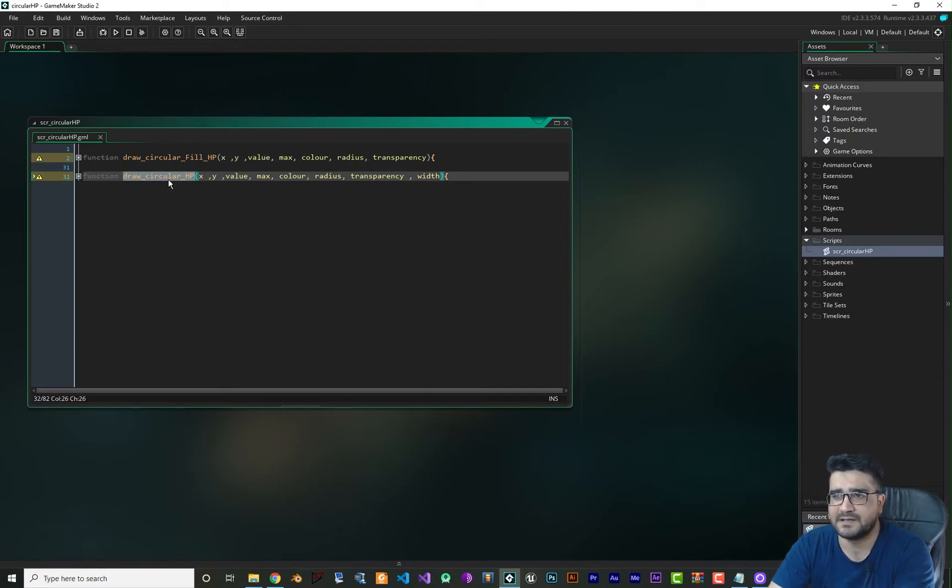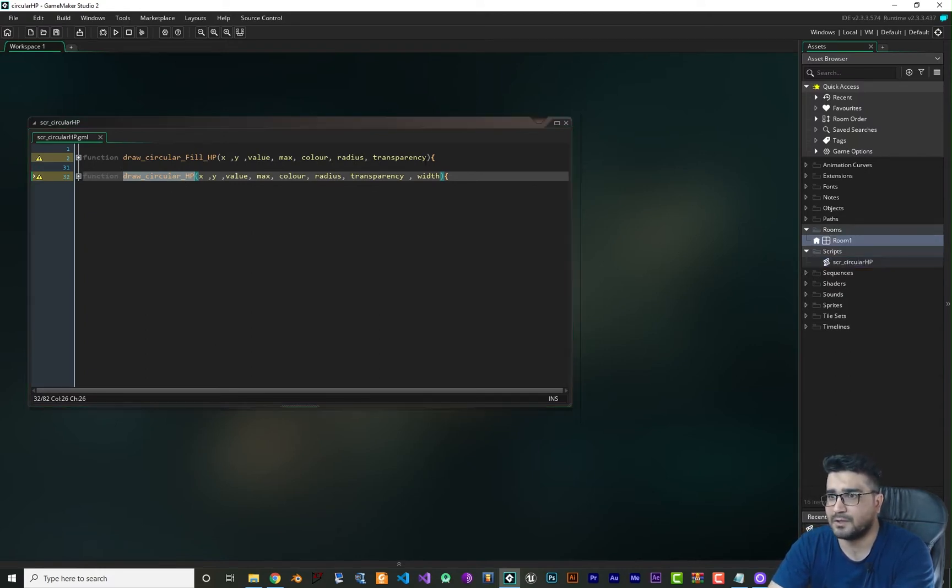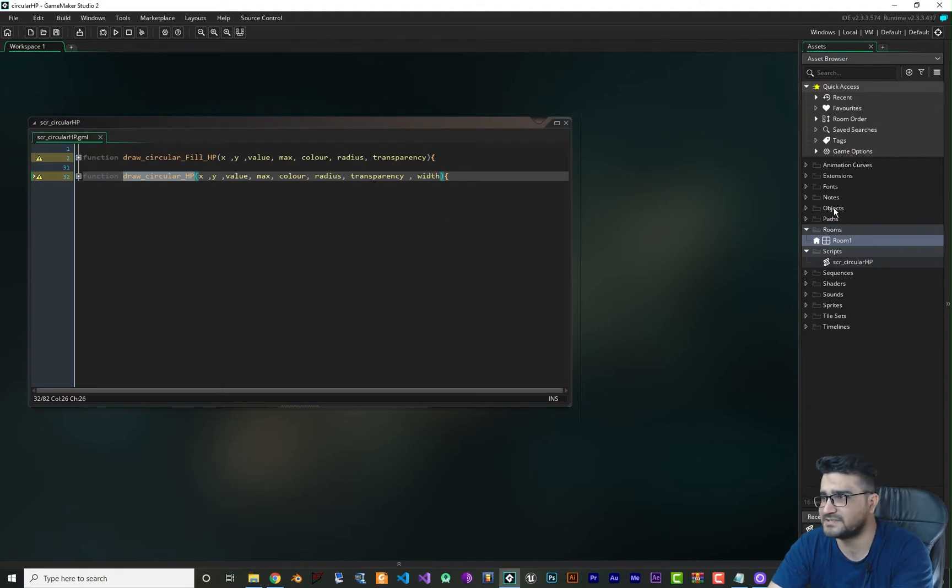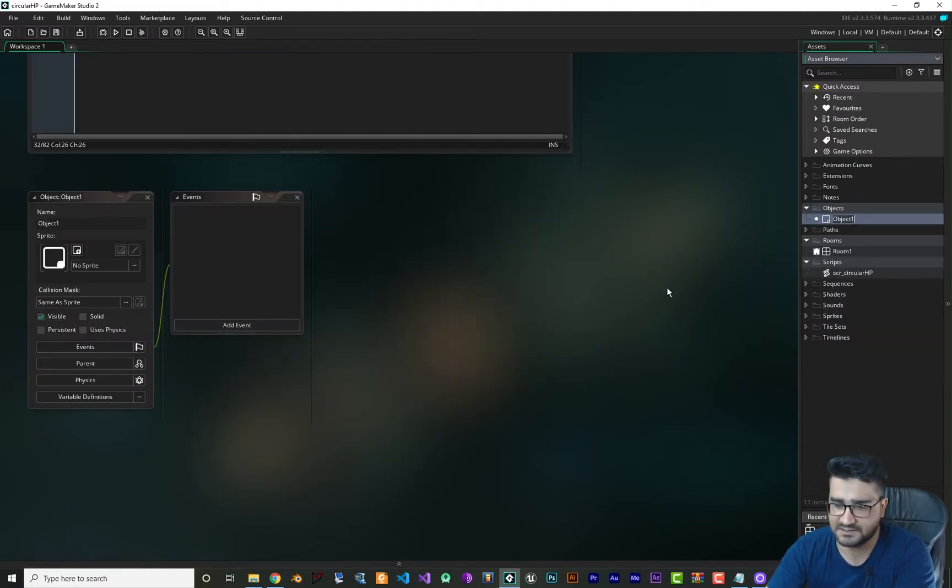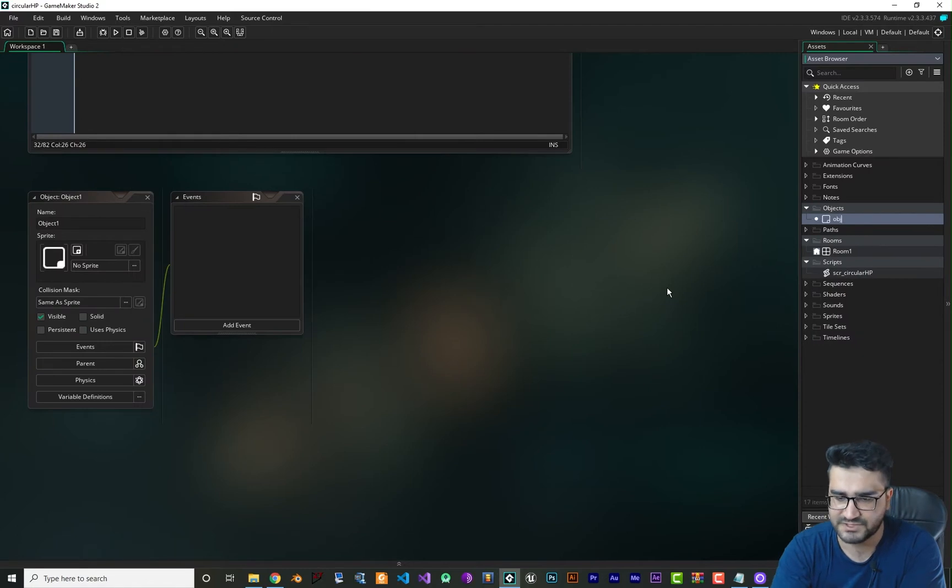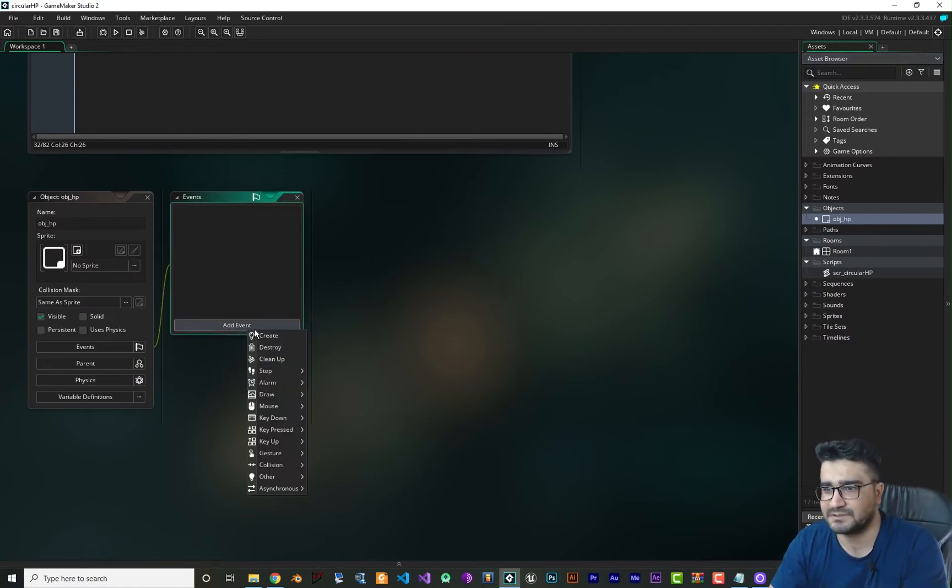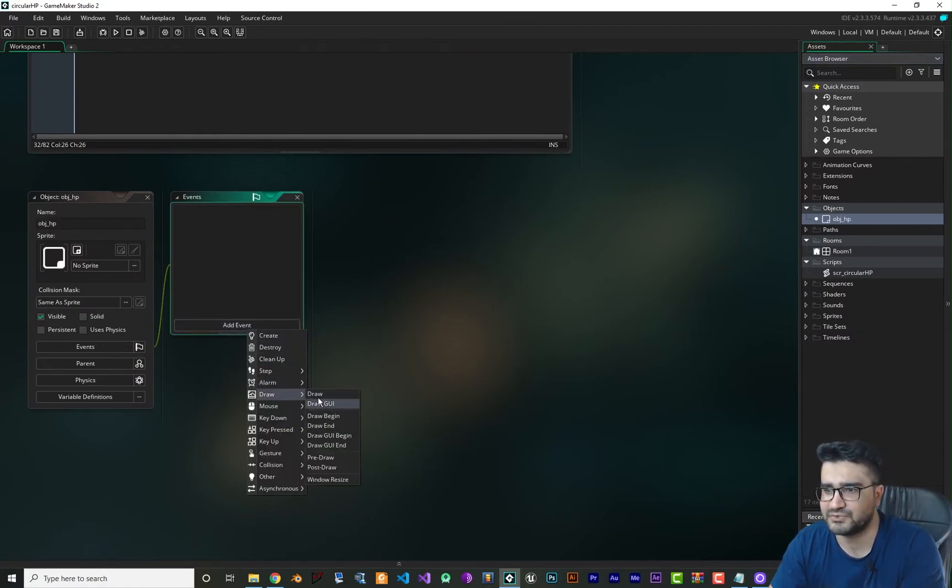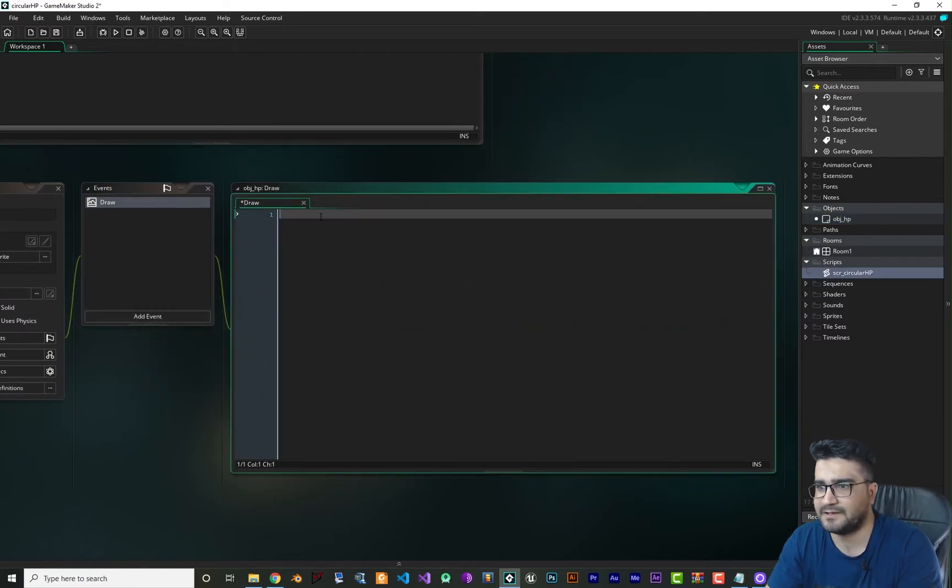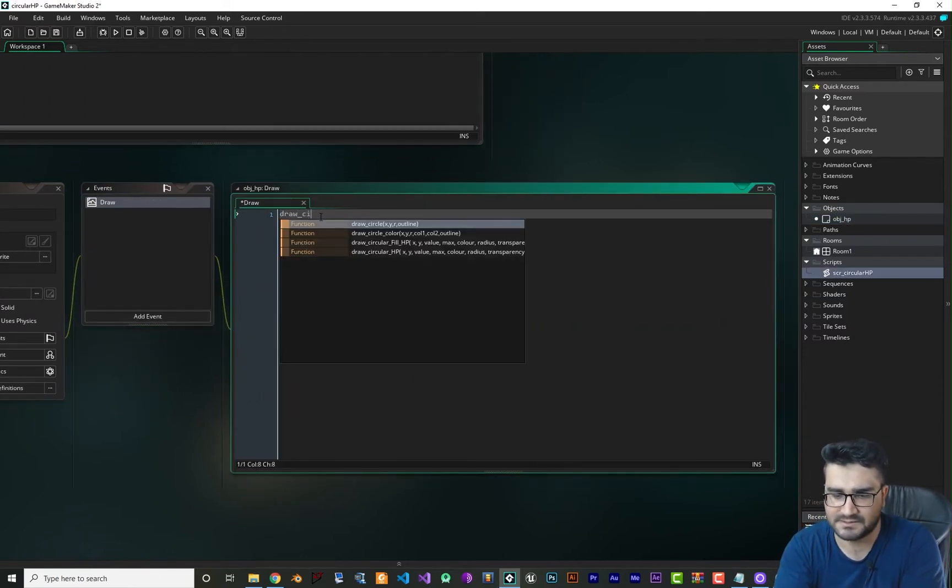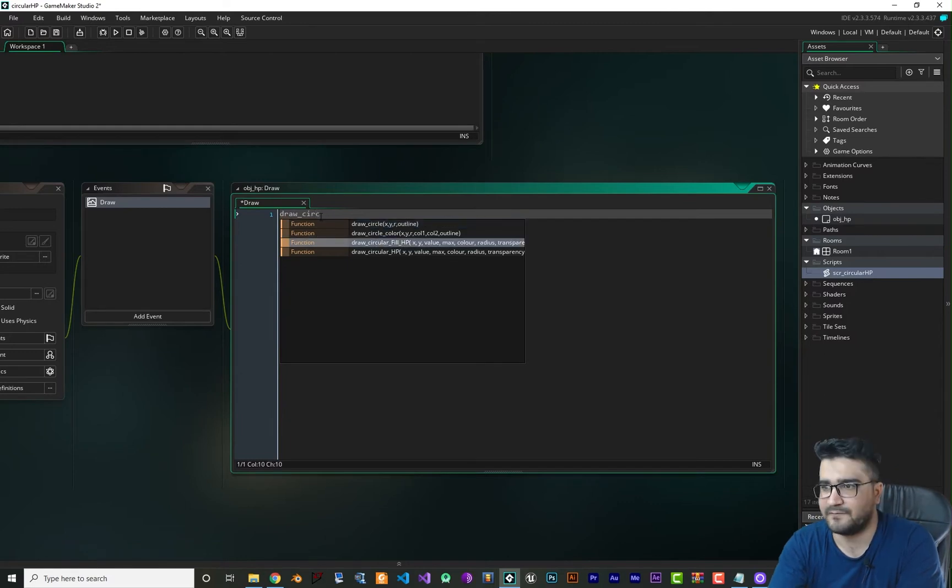Now that we have these two functions, we can create an object to use this script. So let's just create an object, let's call it obj_hp. In here just add a draw event, draw GUI or draw, it doesn't matter which one you use. In both it will work.